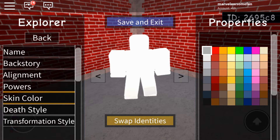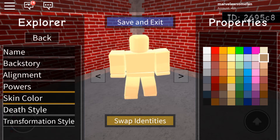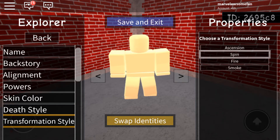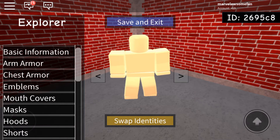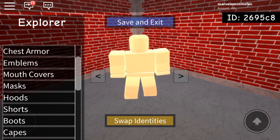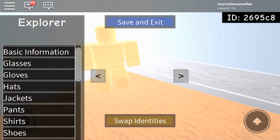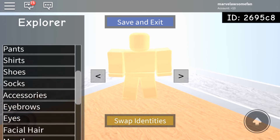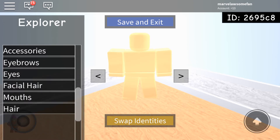For her skin color, just don't make it the normal peach skin color I always use. The style and transformation style don't really matter at all. So instead of doing anything there, just go to Swap Identities. I found out that this was the easiest, most effective, and best way to make her. So I think we should start off with her face.